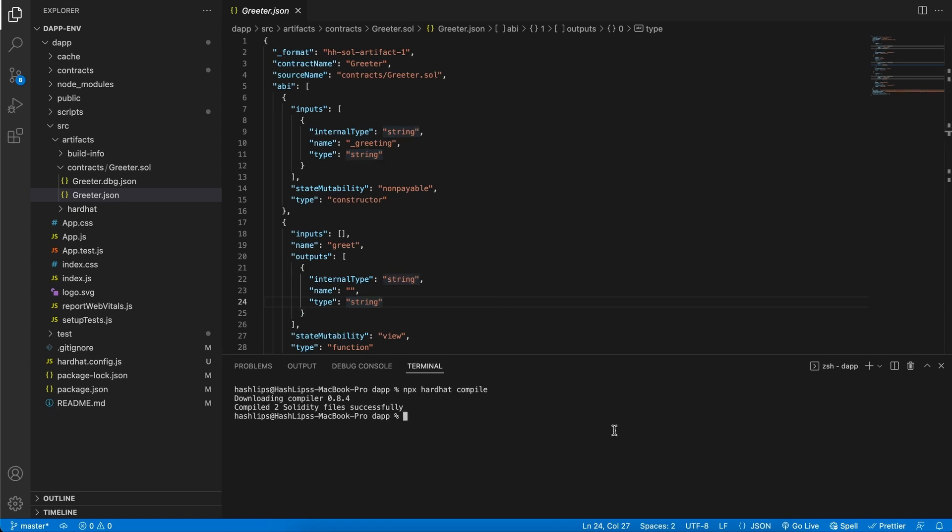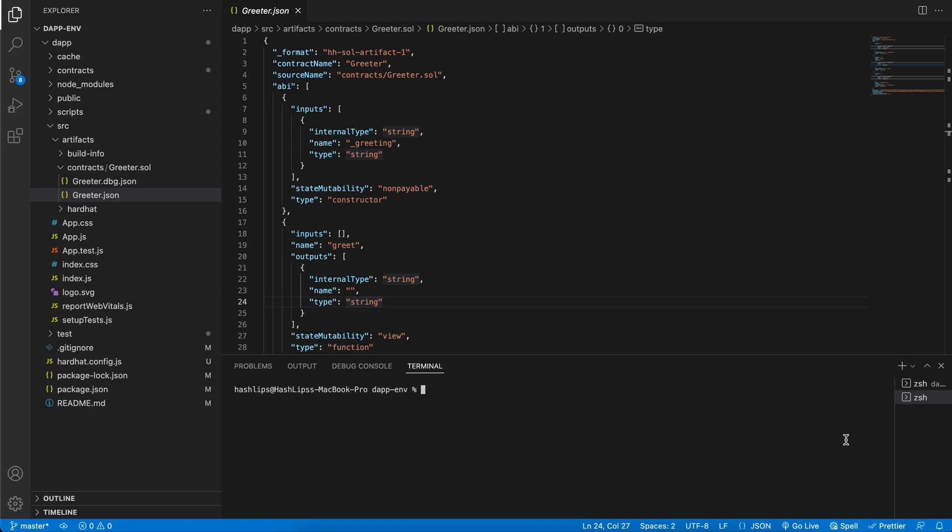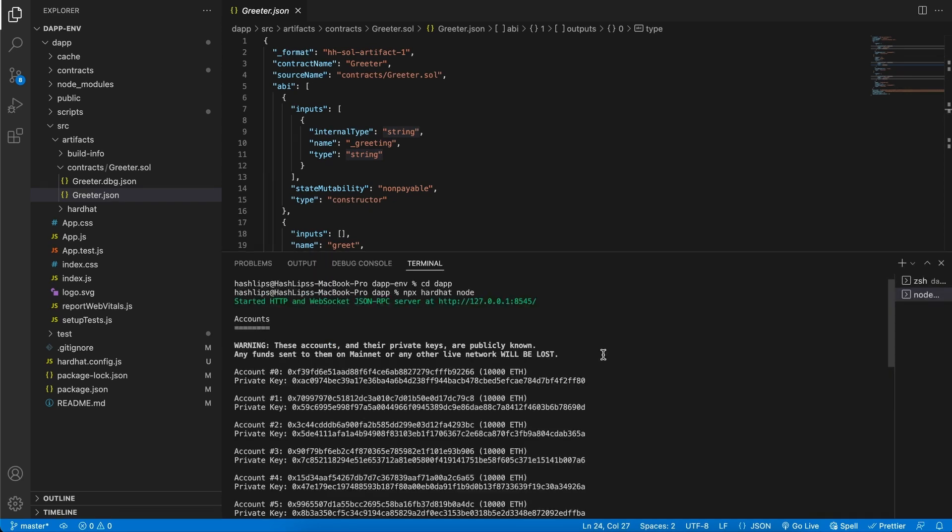When we're talking about networks, we have the main network on Ethereum, testing networks. But we also have something called local networks, which are nodes that spun up on your machine, acting like a blockchain. And that's what hardhat also gives us. So in order to start a local node for now, click on this plus icon. Then, again, go in CD into the dapp and run npx hardhat node.